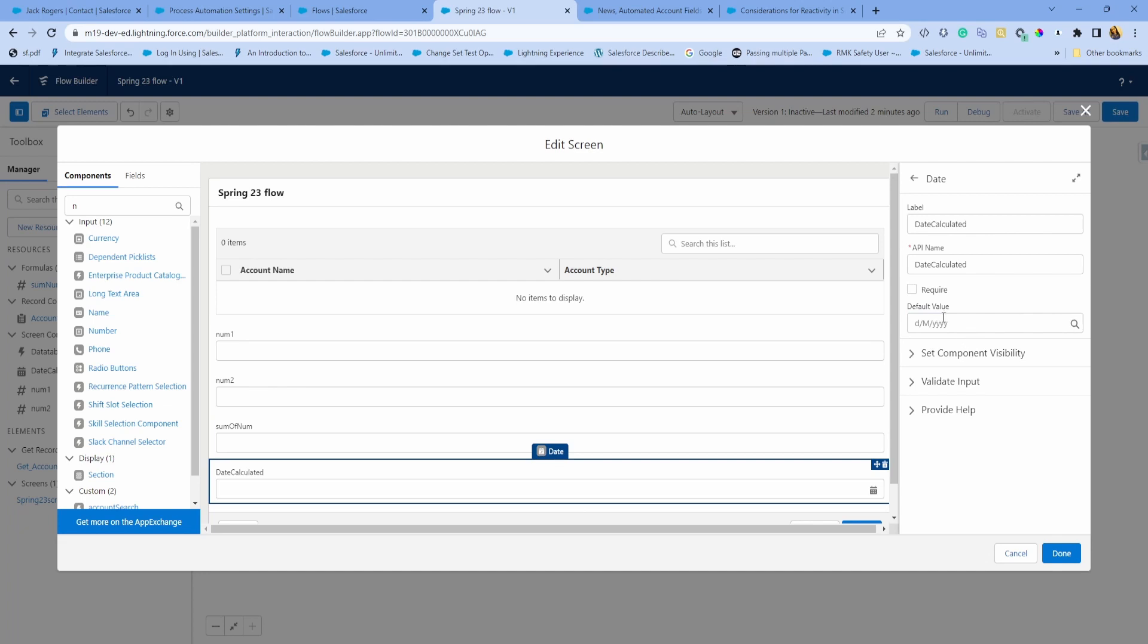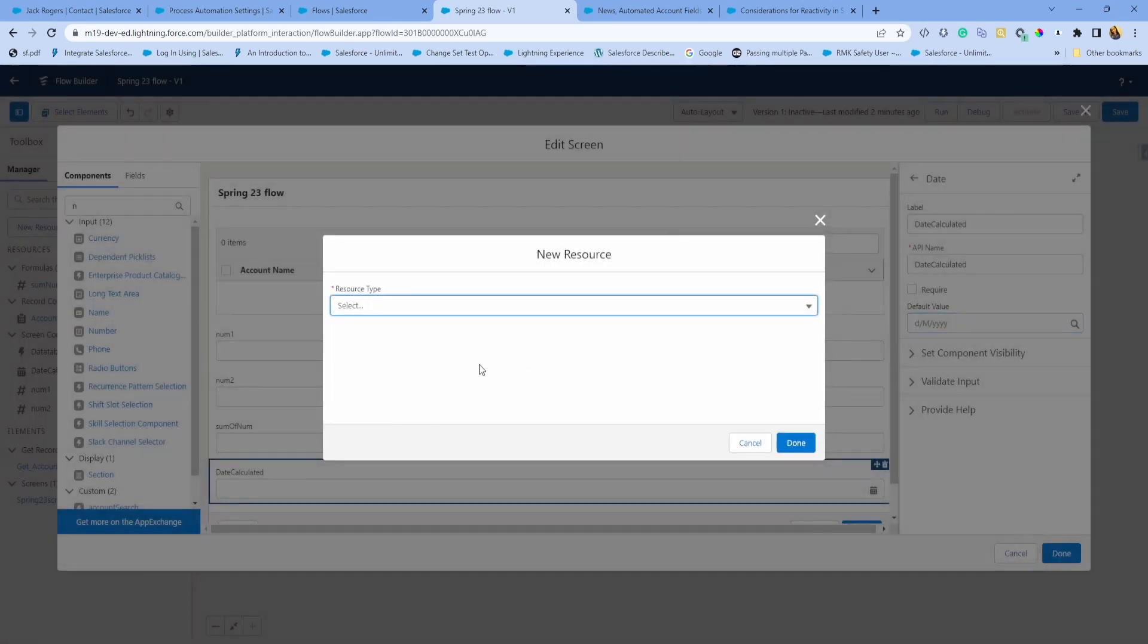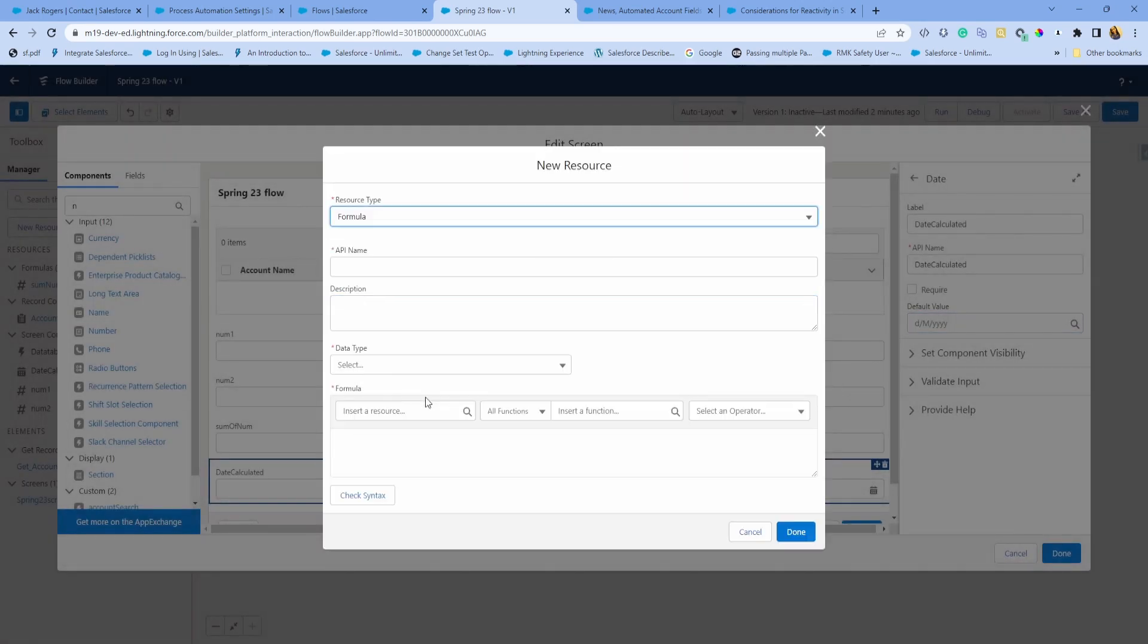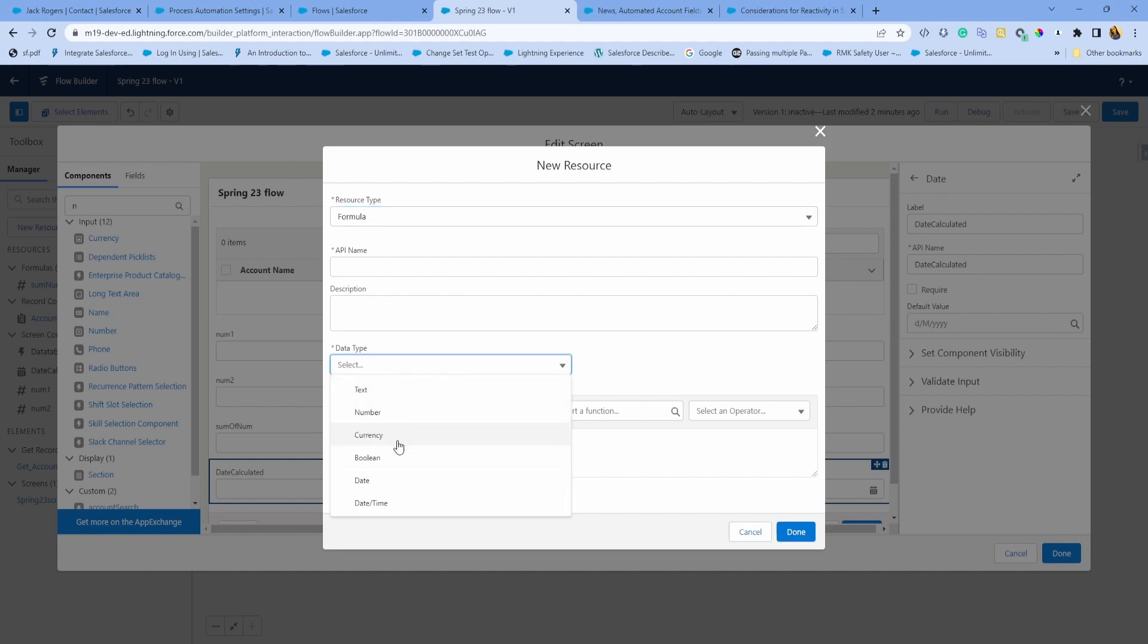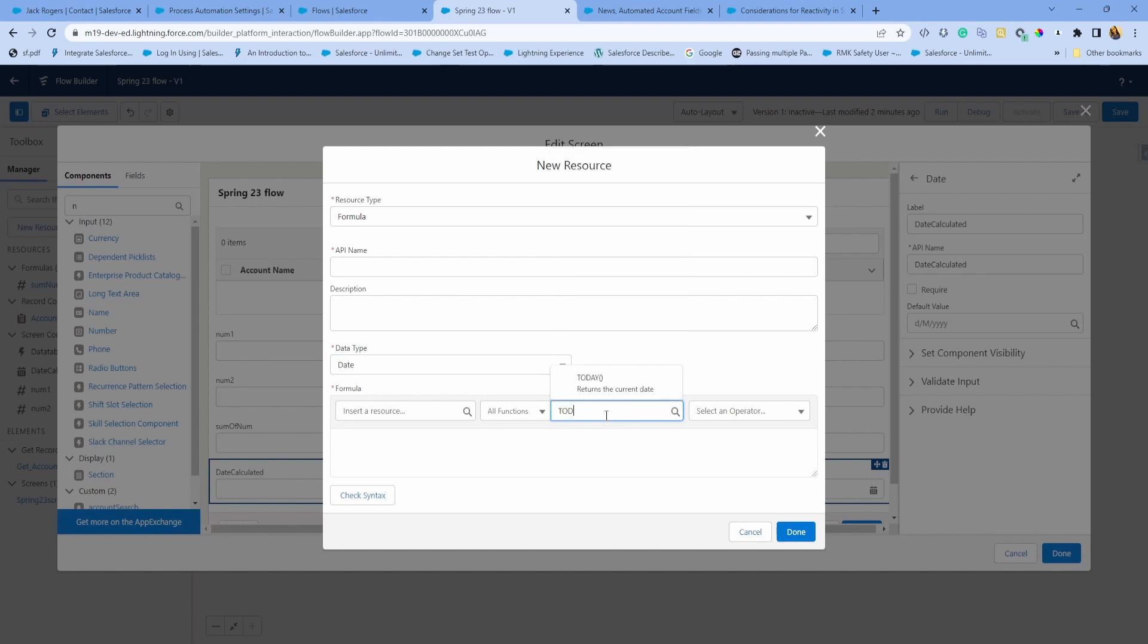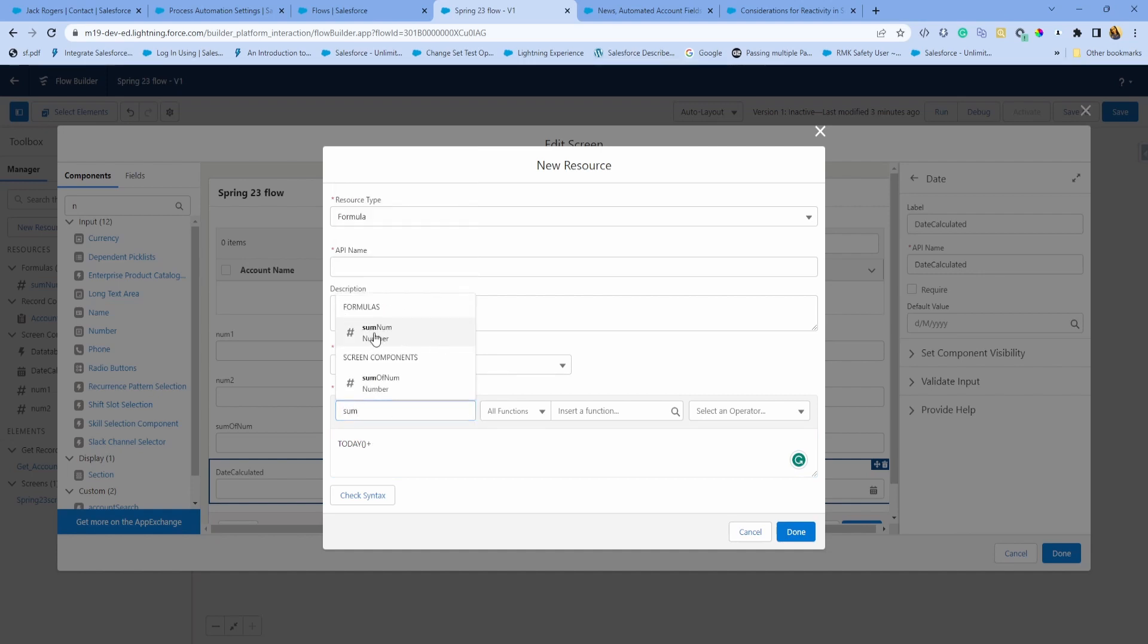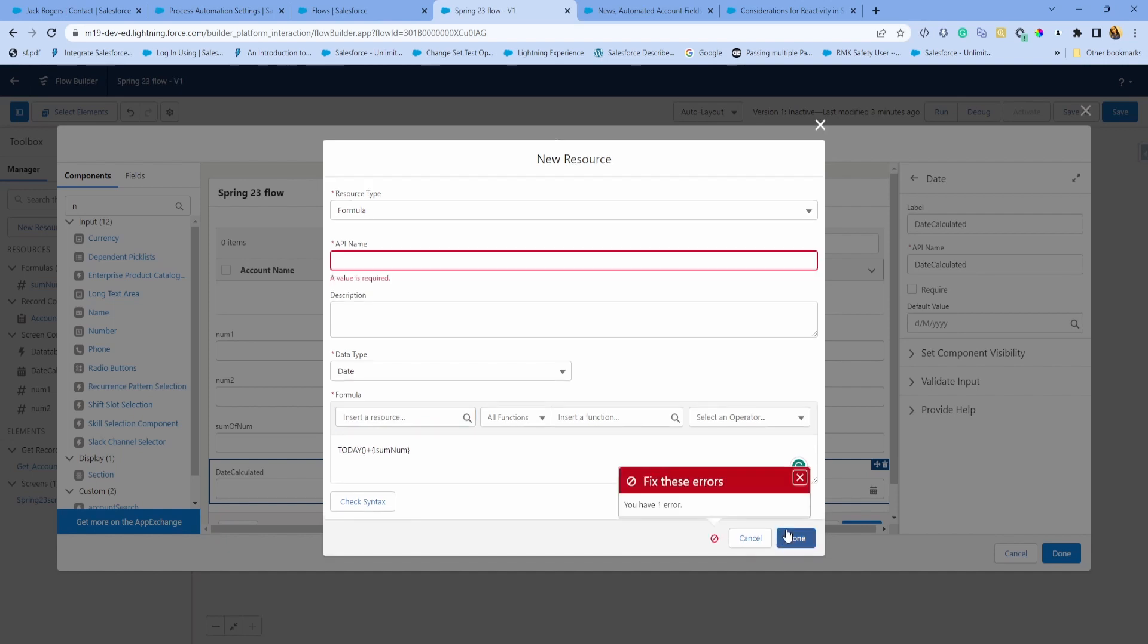For this default value, I will create a formula again. It's a date type formula. I just want to make it today, which is today's date, plus whatever the calculated sum comes out to be. If the calculated sum is two, then I want to make it today plus two date. Let's just do that here and hit done.